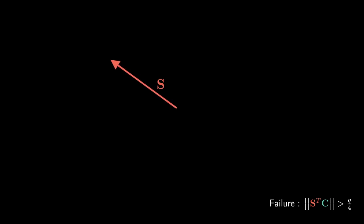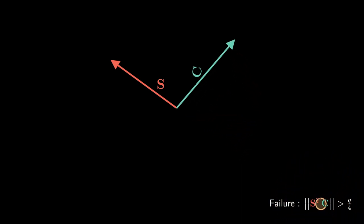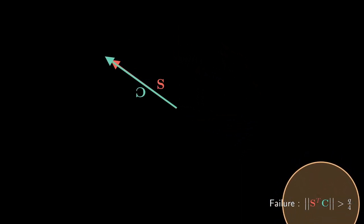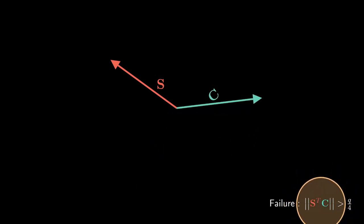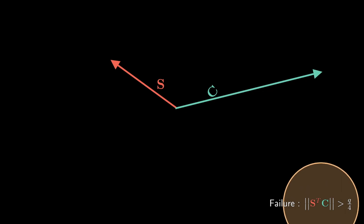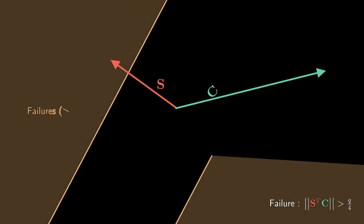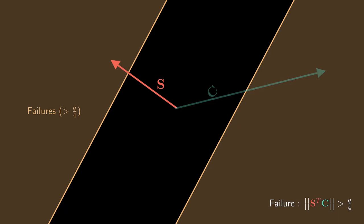Let us see this condition in more details. There is this unknown secret vector s. If by chance our vector c is aligned to it, the scalar product is large. The scalar product gets smaller depending on the orientation of c. If it is orthogonal, we get 0. The norm of c also has an effect. The larger it gets, the larger the scalar product is. Knowing the threshold of q over 4, we can draw on the plane the zone where the failures happen. We present this zone in gold here, and this is where we want our c to end up.